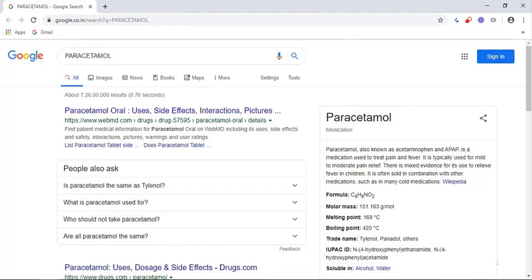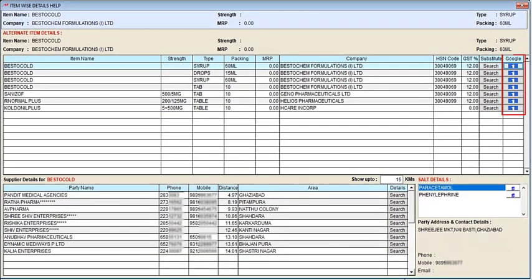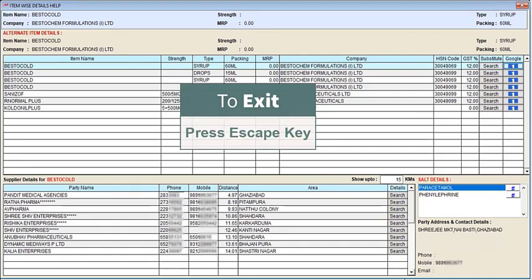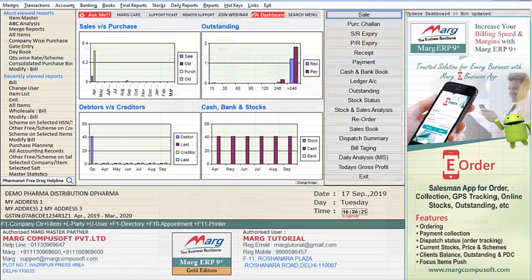Besides this, you can also click on the eye icon to search a particular item on Google. To search any item on Google, you will click on the eye icon corresponding to that item. For example, if we click on the eye icon corresponding to the BESTO called item, you can see what type of medicine it is, what is its manufacturing details, etc. Now press the escape key and exit from the PharmaNext window.